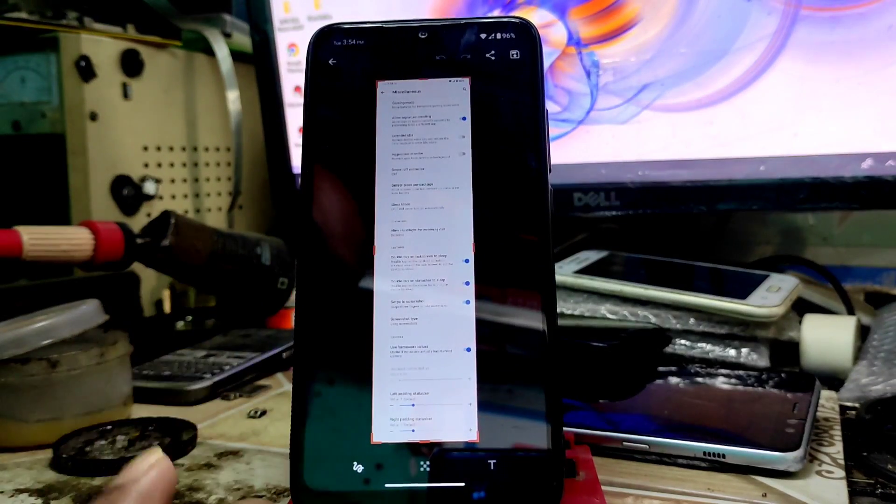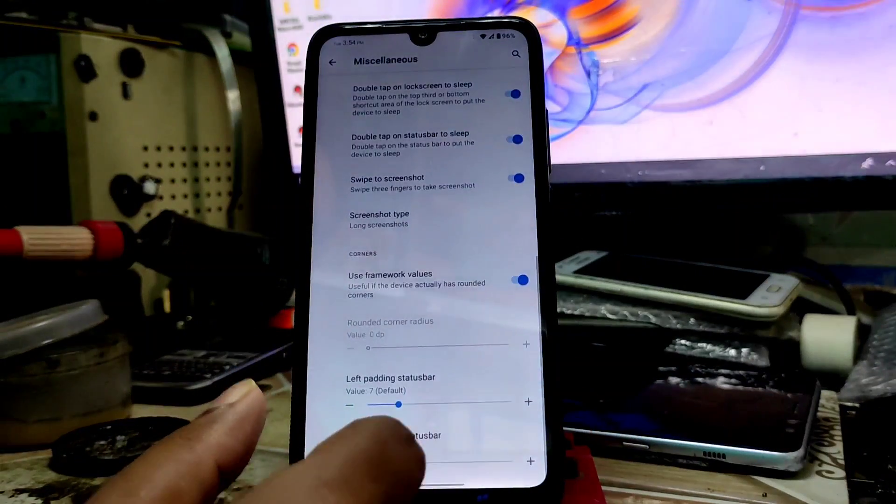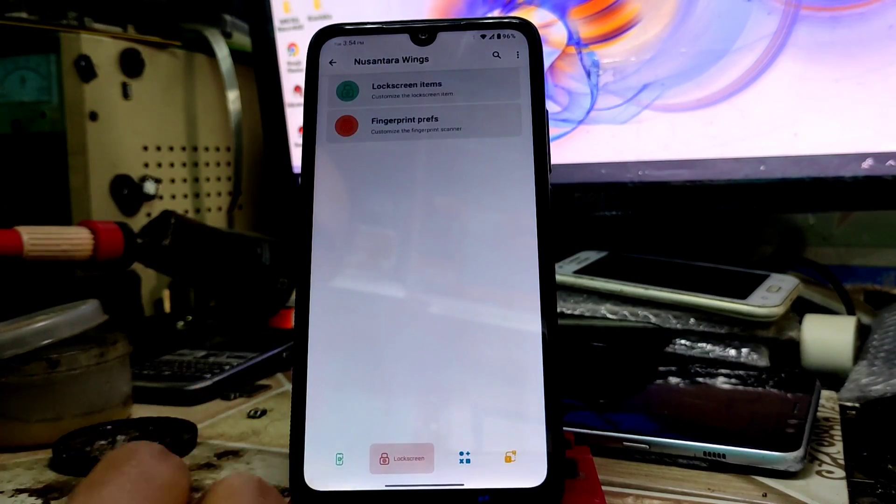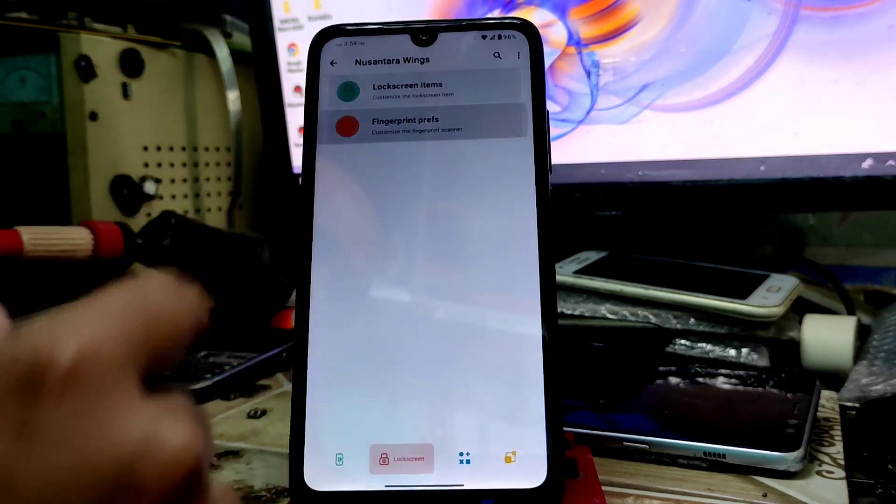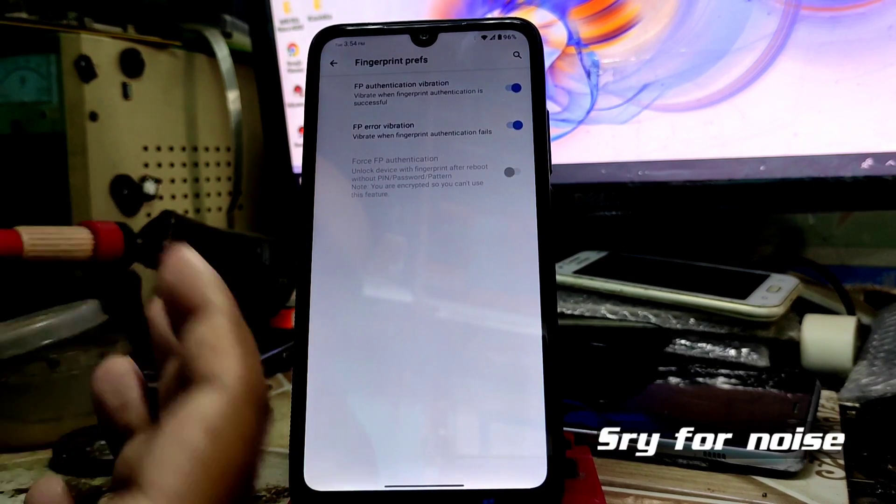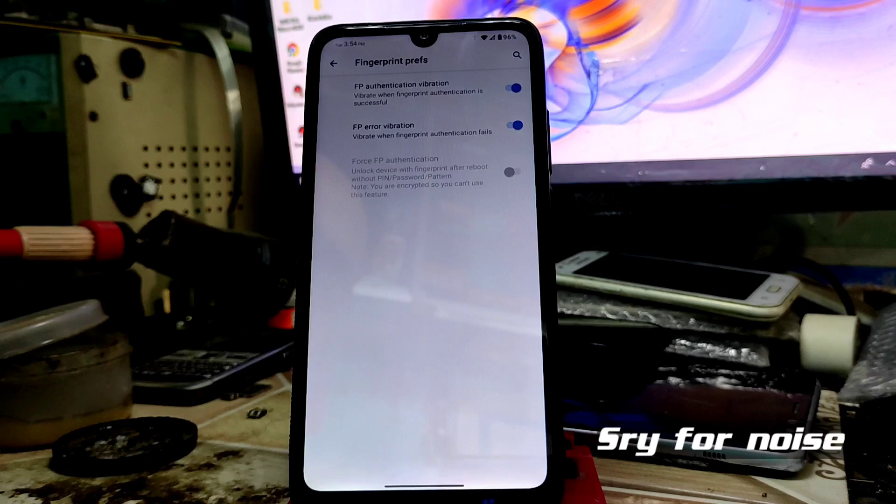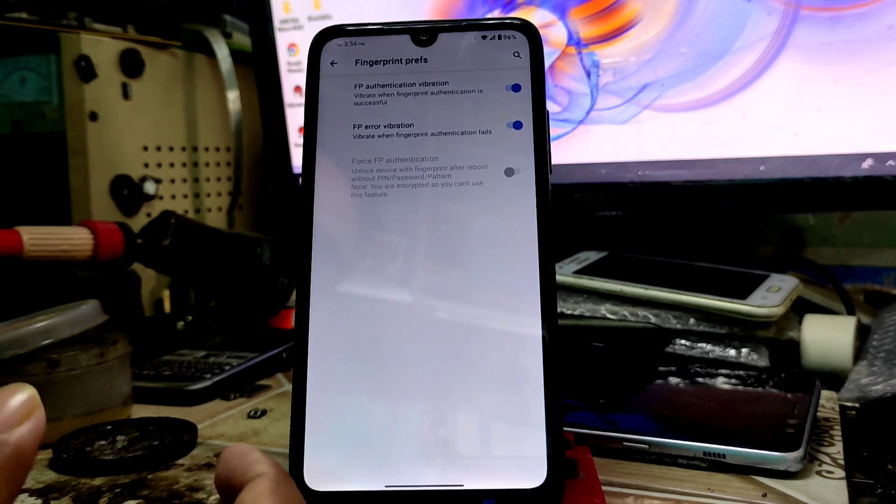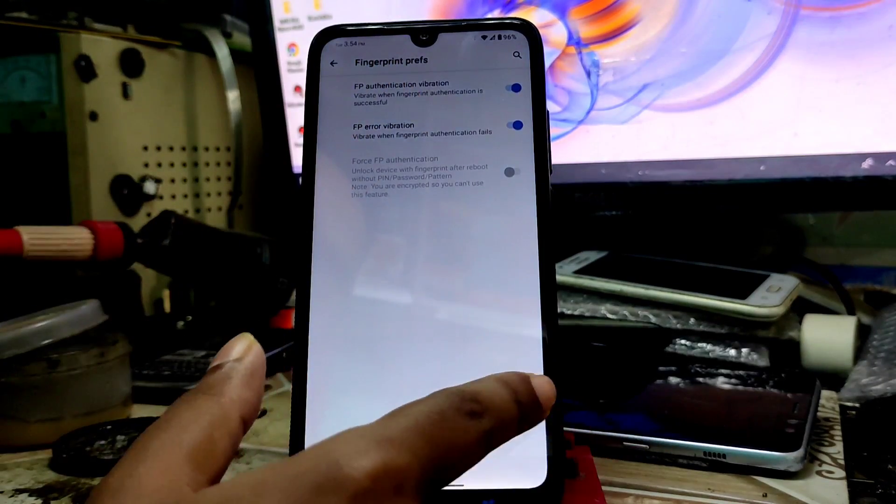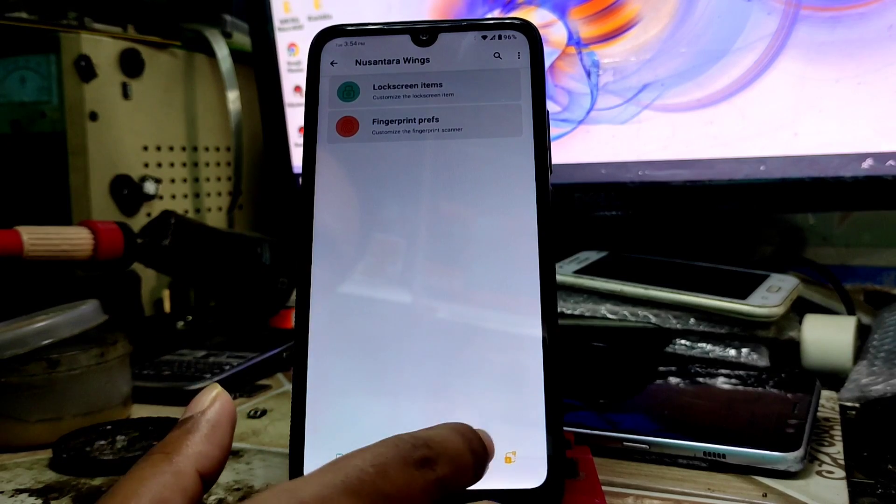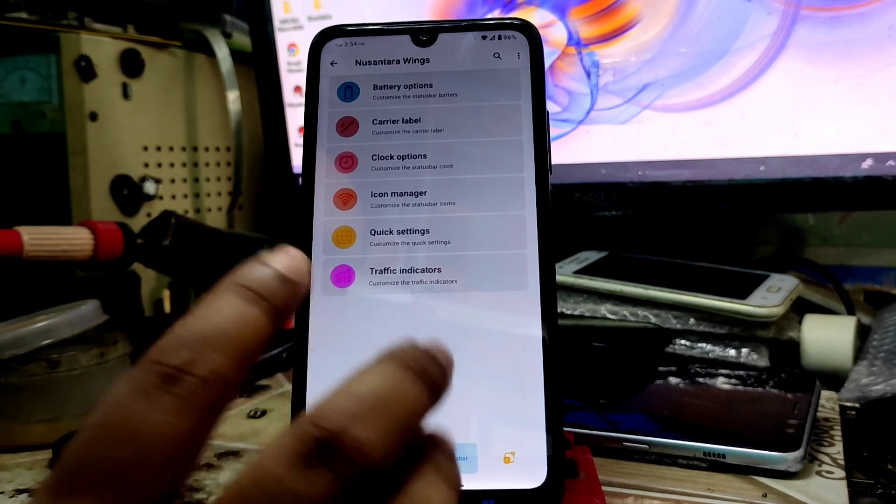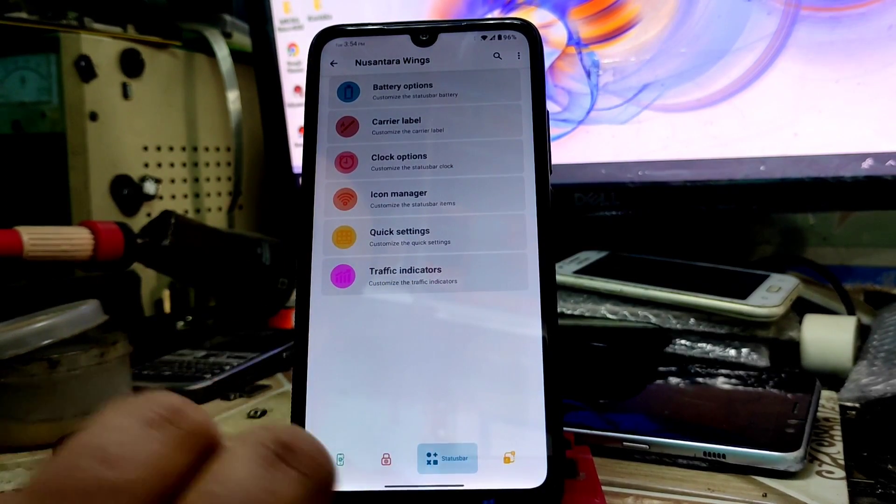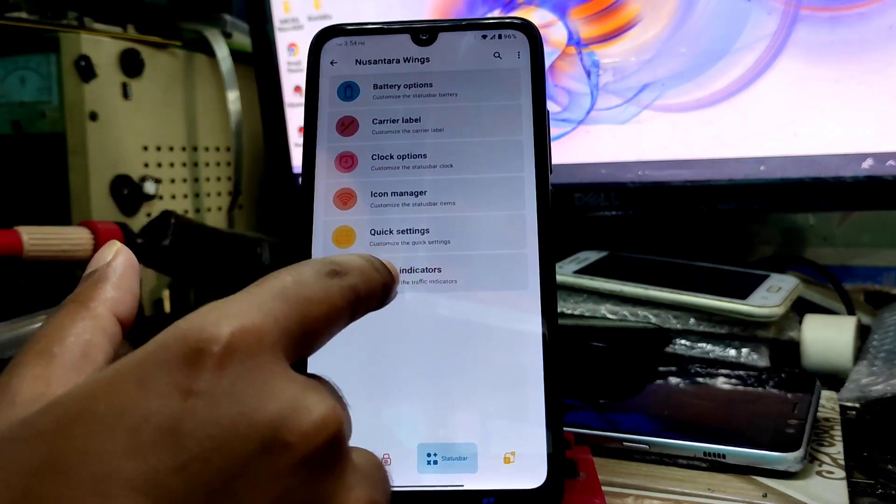Fingerprint preference - if you want to enable the vibration mode while you touch your fingerprint, you can enable that. If you don't want, then just turn it off. Battery option, carrier level - everything you already know about that.